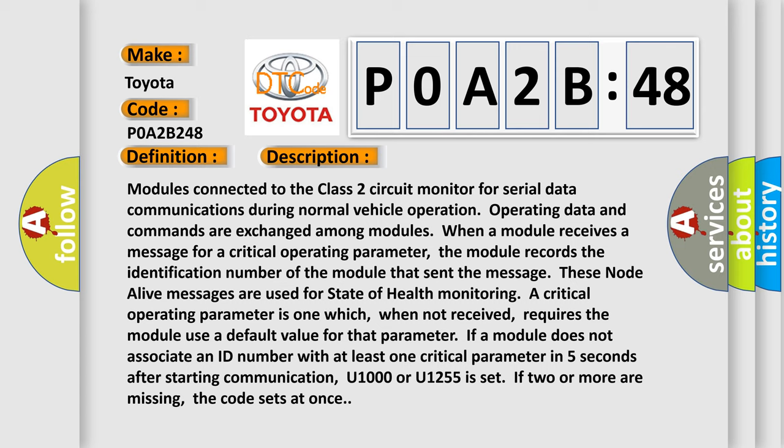Modules connected to the class 2 circuit monitor for serial data communications during normal vehicle operation. Operating data and commands are exchanged among modules. When a module receives a message for a critical operating parameter, the module records the identification number of the module that sent the message. These node alive messages are used for state of health monitoring.